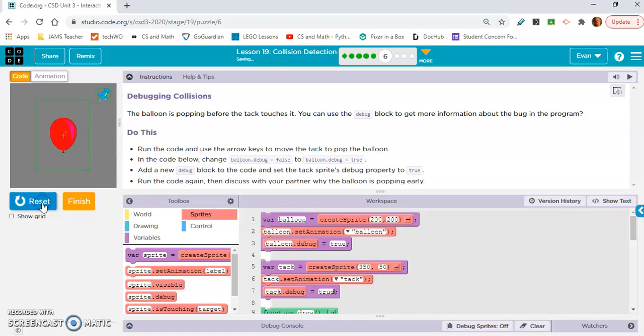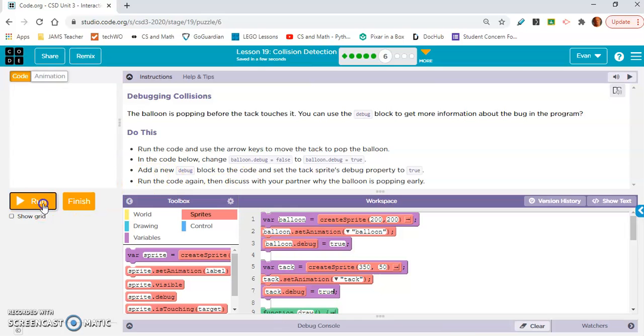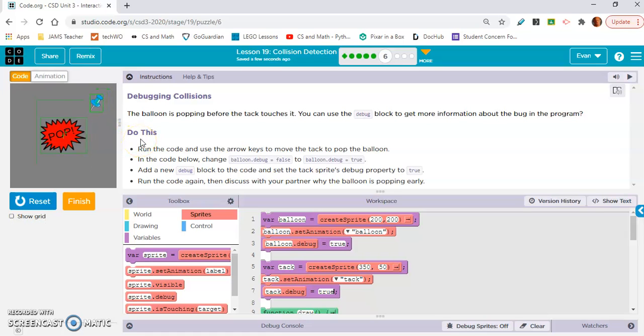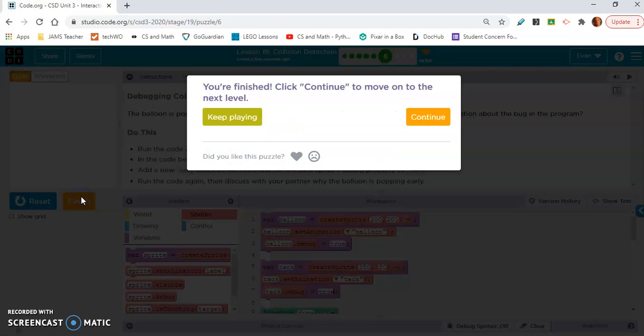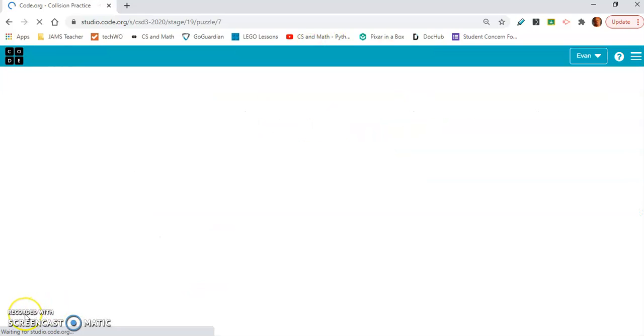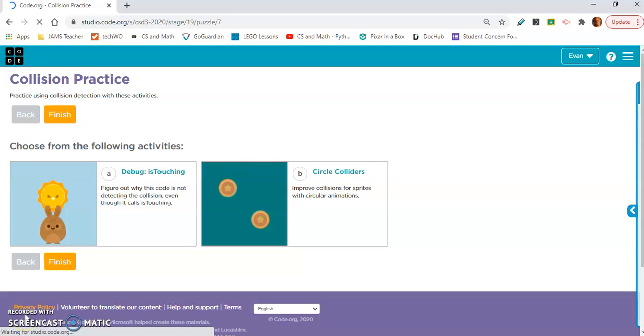Run the code again and discuss with your partner why the balloon is popping early. So like I said, as soon as the tack hits that green square for the balloon around the balloon, that's when the balloon pops. So that's a problem. Hopefully they'll teach us in exercise seven. That's all you had to do for exercise six. Hopefully they will teach us how to change that because that doesn't really make sense.